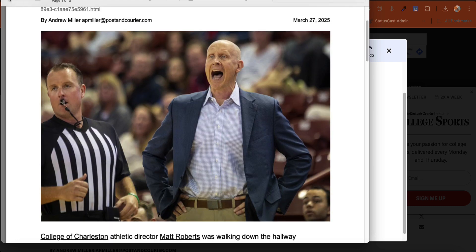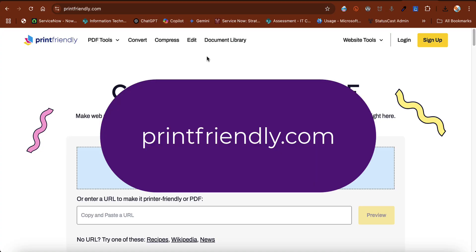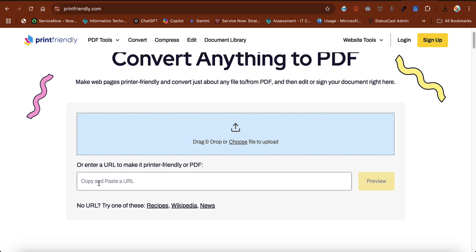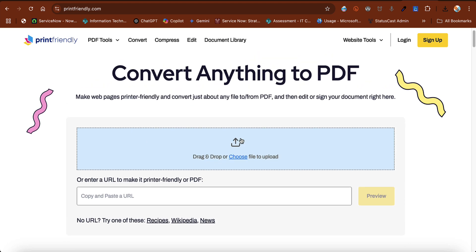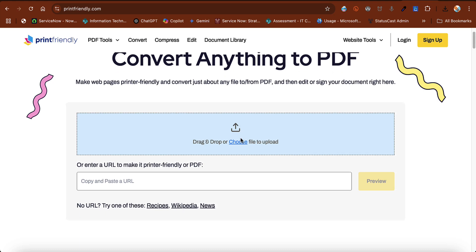Let's take a look at how you can get this on your own computer. I'm going to go to printfriendly.com. Here you can put a URL in or drag and drop something, but what I want to show you is how you can get the browser extensions.